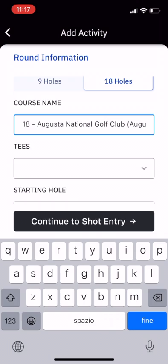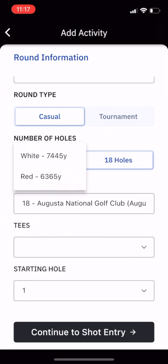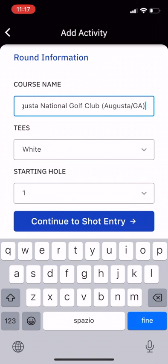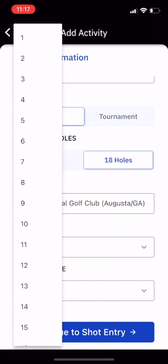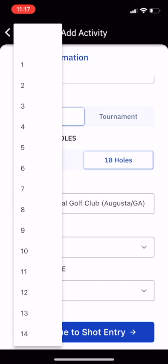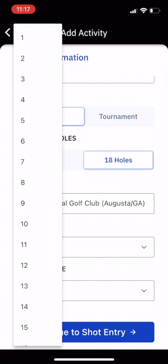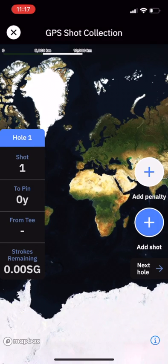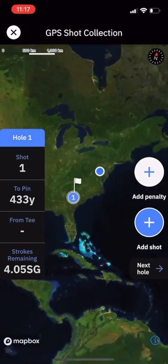You can select the tees that you're going to be on, which will pre-populate. You can also choose, if you're not starting on the first, which hole you're starting on — whether that's a shotgun round or starting on 10 — and then continue to shot entry.